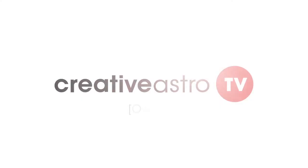Hello and welcome to Creative Astro TV. Today I'm going to talk about an experience that I had recently that I'm sure a lot of us have had in our time.